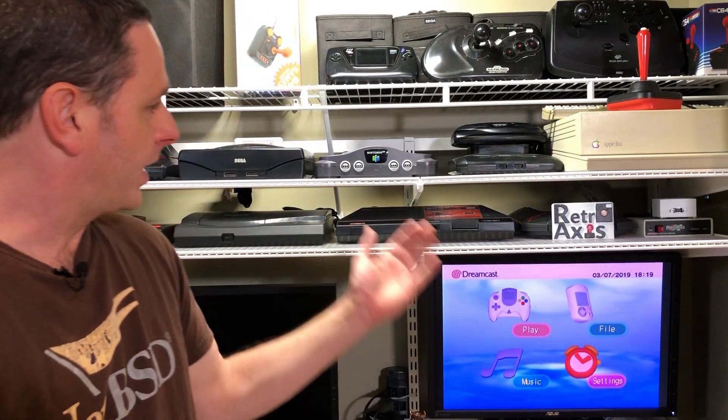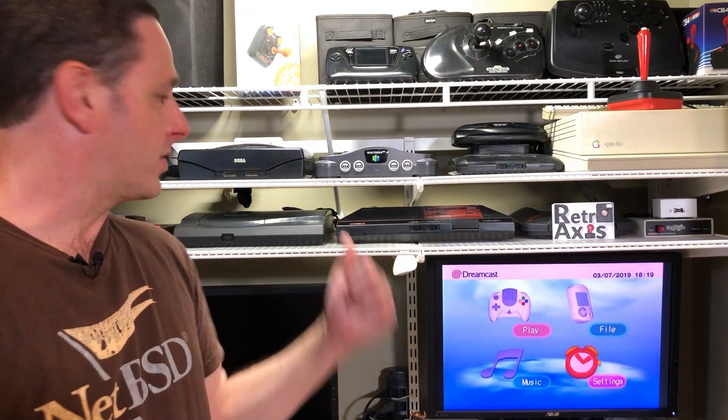The Sega Dreamcast is a sixth generation console that Sega put out in an attempt to knock the Sony PlayStation out of its dominant position. When launched it was competing against other consoles such as the Nintendo 64, its own Sega Saturn, as well as the Atari Jaguar and several other machines of the day.